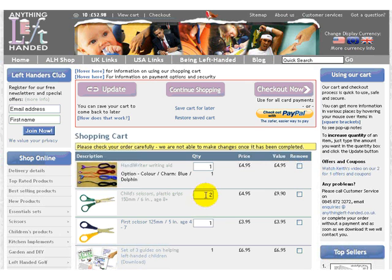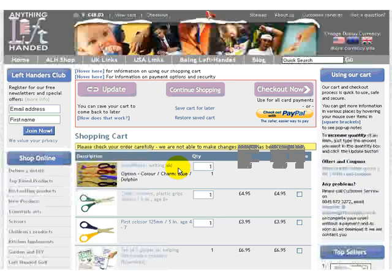And if you want to reduce that back again to one, just change it, click on the Update button, and it will work back the other way again.